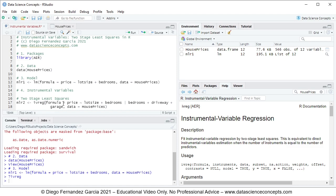These instrumental variables have three requirements. The first is that they do not appear in the mlr1 model, which is the case. The second is that they are assumed correlated with lot size, the endogenous explanatory variable. The third is that they are assumed not correlated with the mlr2 model error term.